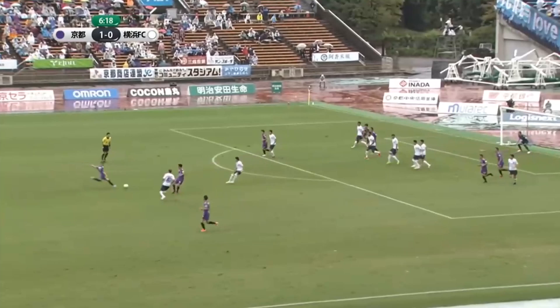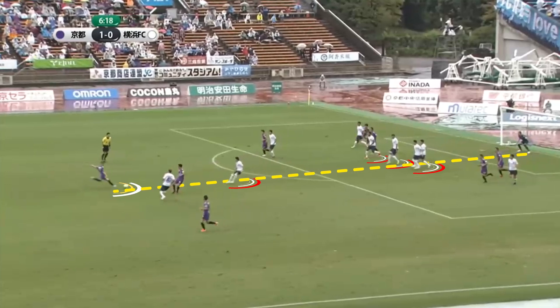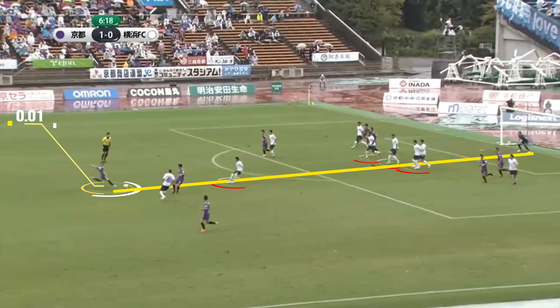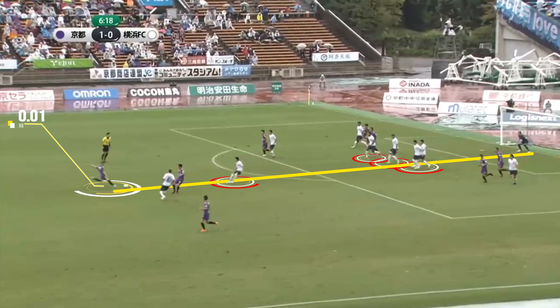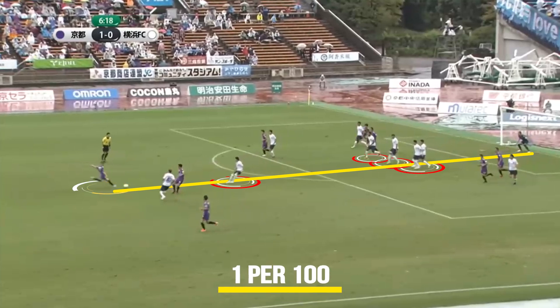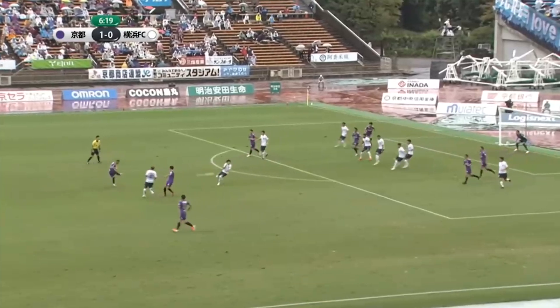Let's analyze several shots so you can understand the full power of XG statistics. As you can see in this video, a player from the second Japanese league makes a shot from long distance, and there is a defensive wall in front of the player. Those kinds of shots have very low value — they could be converted into a goal only once per 100 shots.